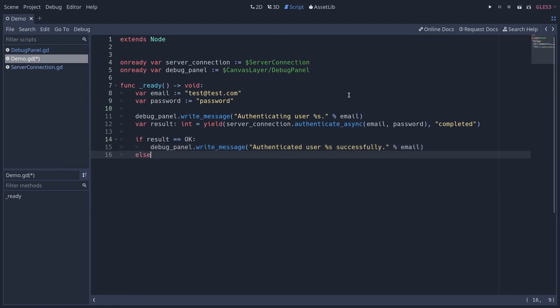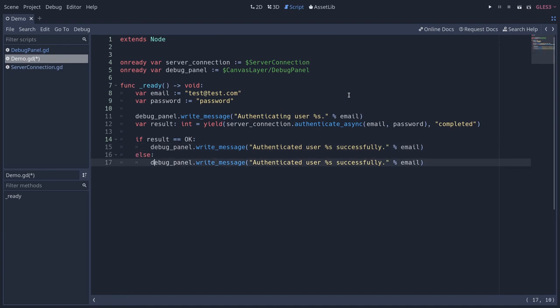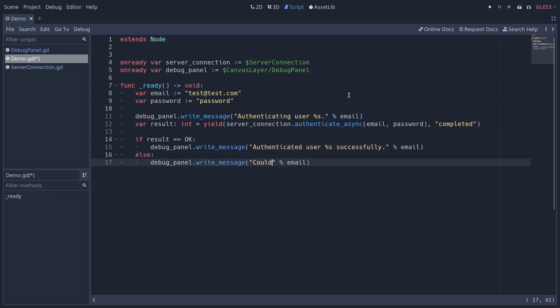Otherwise, we can duplicate that line and I'm going to say we could not authenticate the user here with that email. We can now try the game.